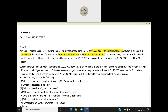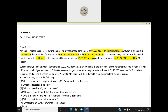He sold some of the ladies and kids garments for three lakh cash, and some garments for one lakh fifty thousand on credit to Mr. Rajesh. Subsequently, he bought men's garments for two lakh from Mr. Satish on credit. In the first week of the next month, a fire broke out and stock worth one lakh was destroyed. Some garments costing one lakh twenty thousand were sold for one lakh thirty thousand, earning ten thousand profit. Expenses paid during the same period were fifteen thousand.